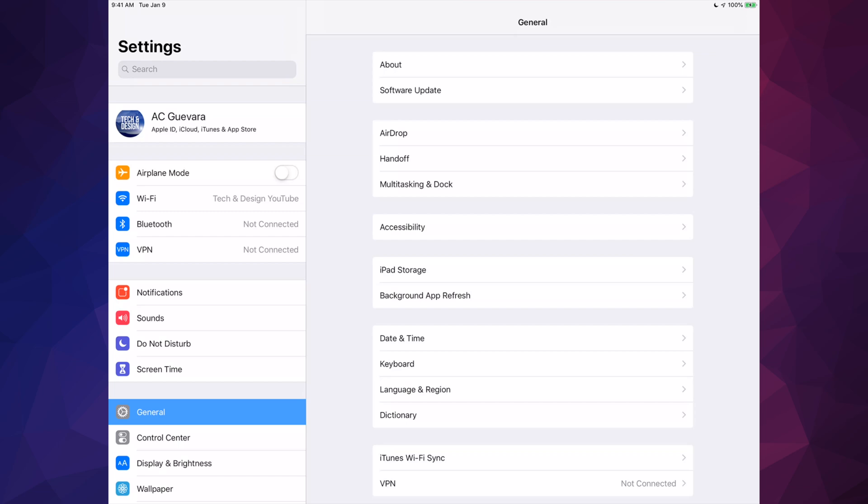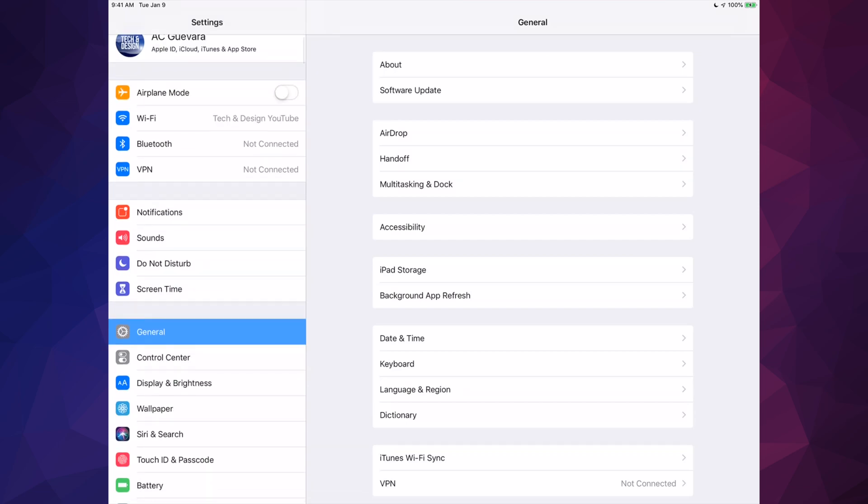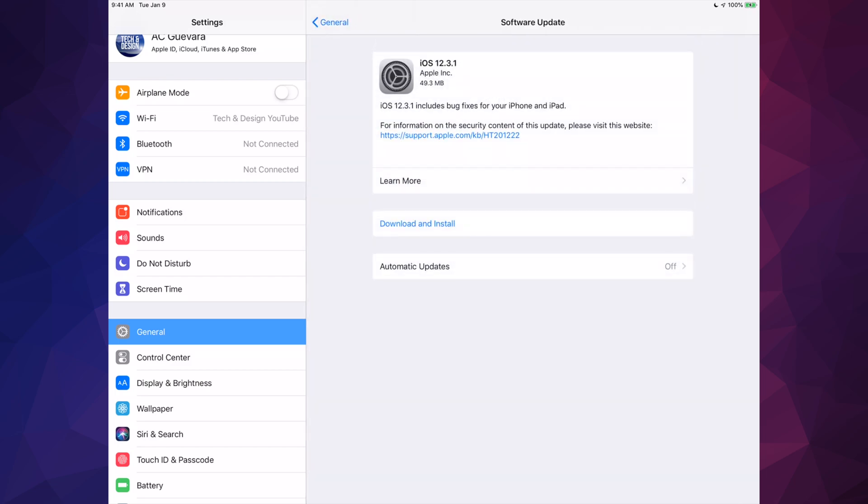Once you have that done, go right here on your iPad under General. You'll see your second option where it says Software Update. Under Software Update you'll see the latest iOS, right now 12.3.1.